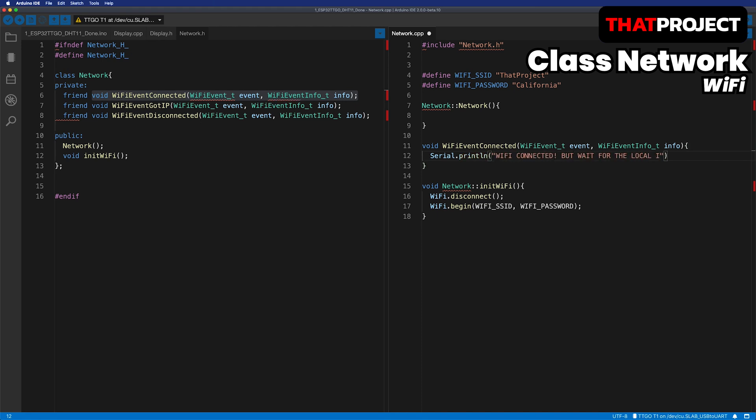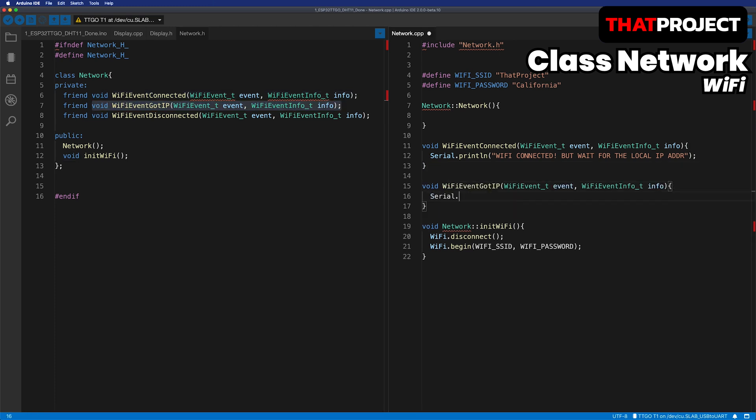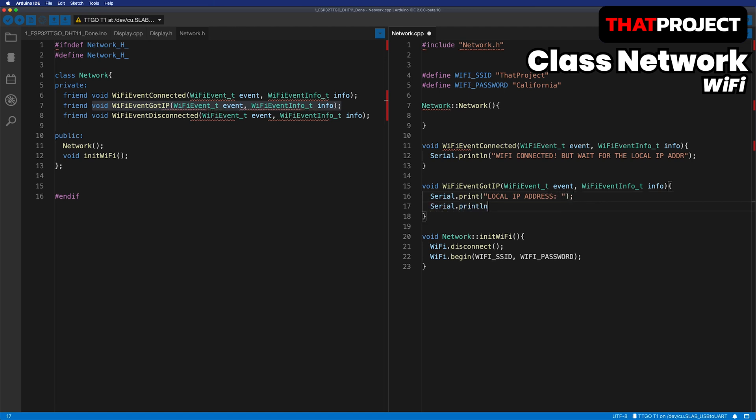Let's make three different states. When the Wi-Fi of ESP32 is connected to the AP. When the local IP address is assigned from the AP. When the Wi-Fi is disconnected. This allows you to understand the current network situation.